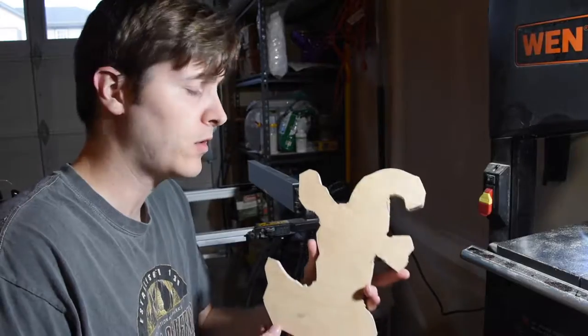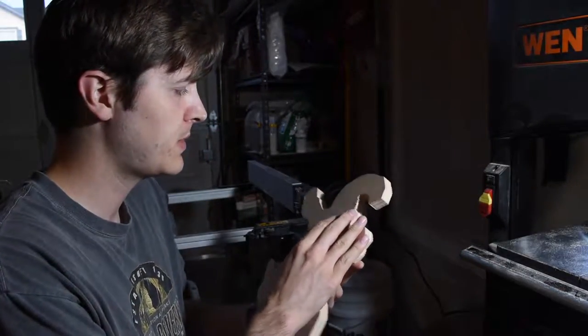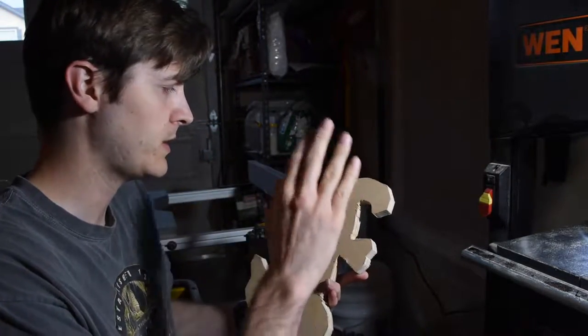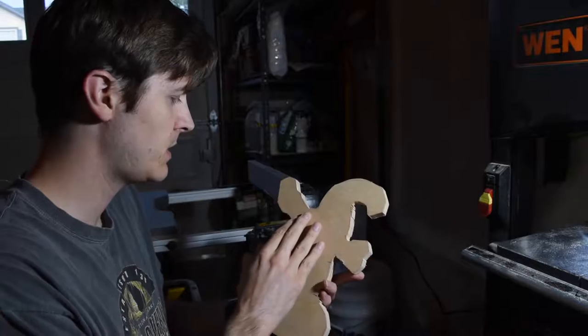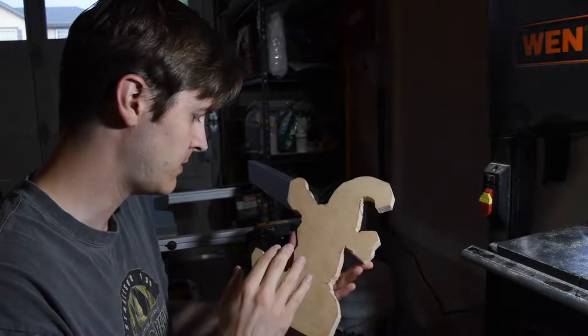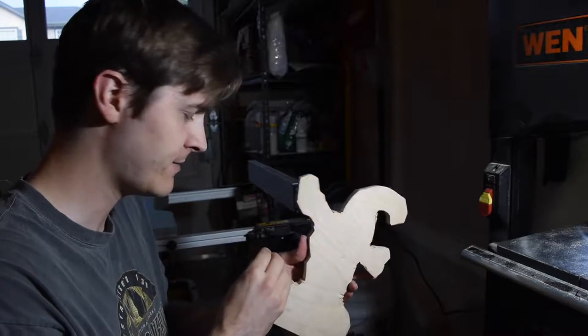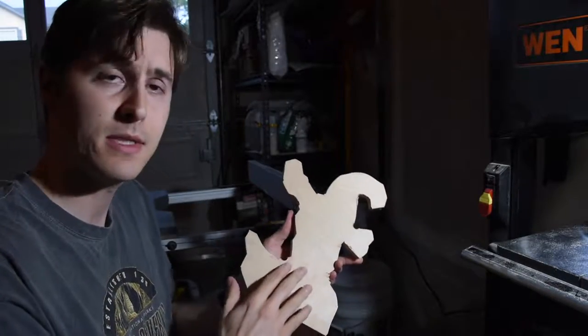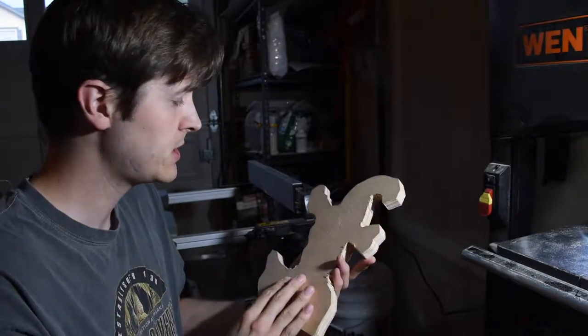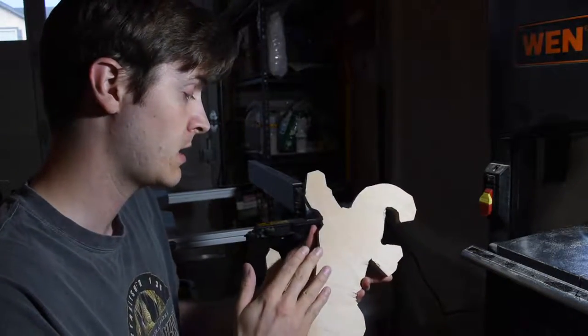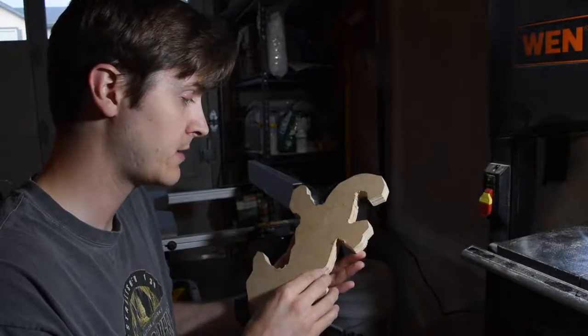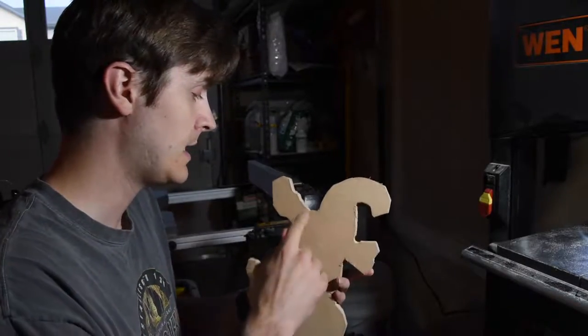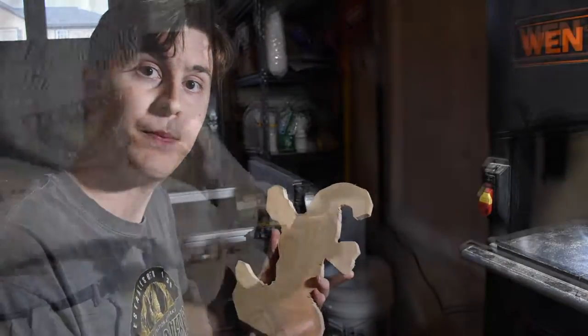Now, there are all sorts of ways to clean this up. You can use a chisel maybe, you can use some sandpaper. I have an orbital sander which can get into some of these positions. I'm probably going to use a combination of the orbital sander in a couple places and something to just kind of rub this down.